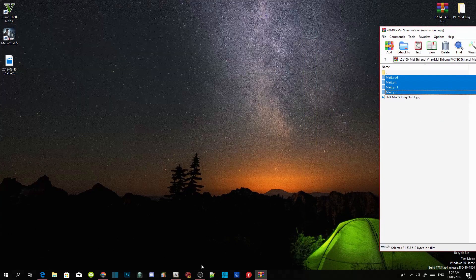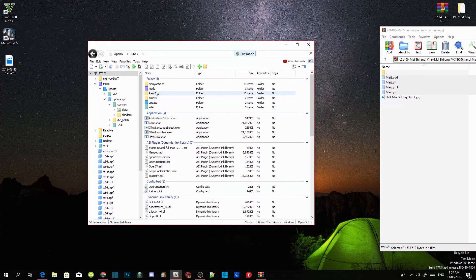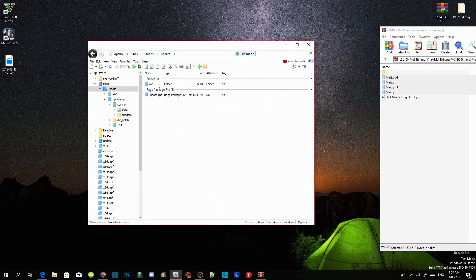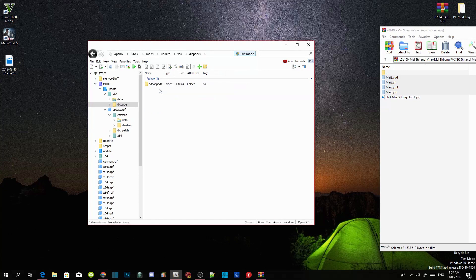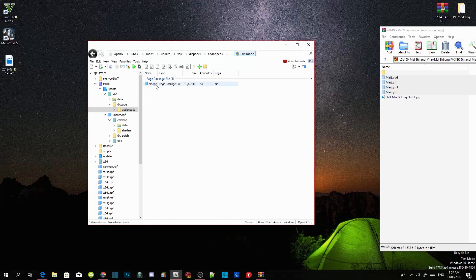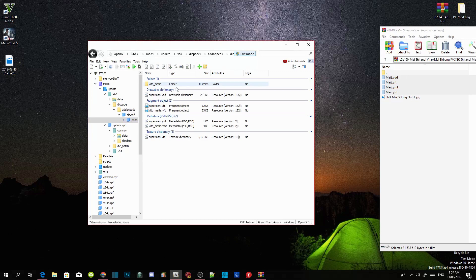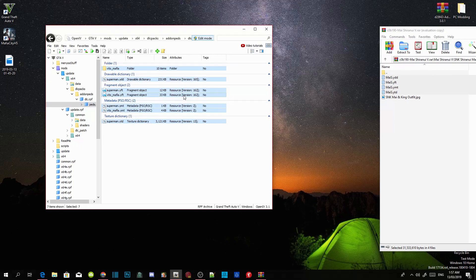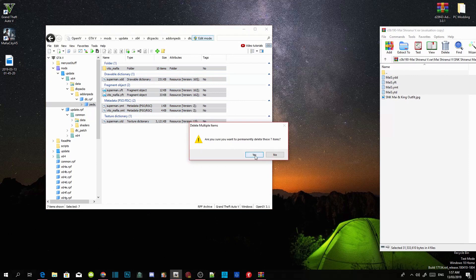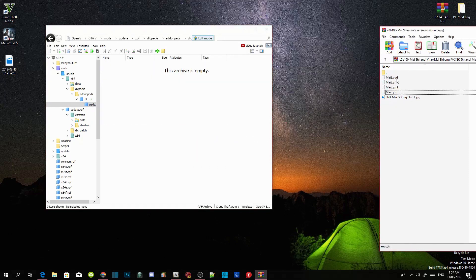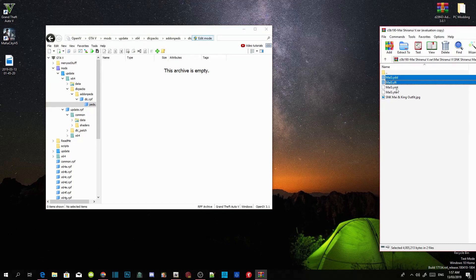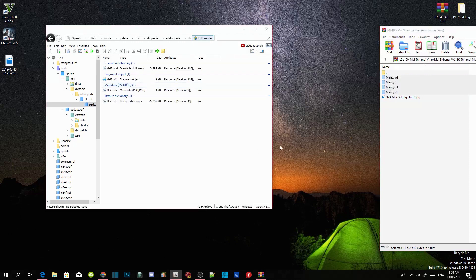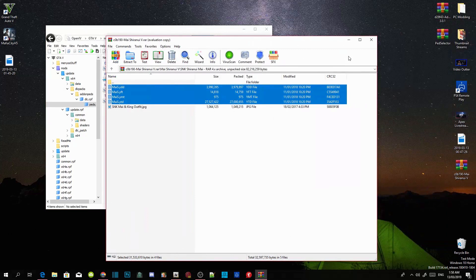Open OpenIV, go to your mods folder, then update, then x64, then dlcpacks, then addon peds, then dlc.rpf, then peds.rpf. You'll see other peds already in there. You can delete them if you want — it's totally up to you. Select your four files — .ydd, .yft, .ymt, and .ytd — and drag them inside OpenIV. That's all you need to do. Exit out of the extract folder.